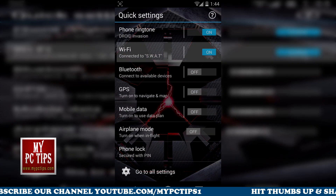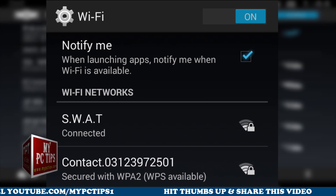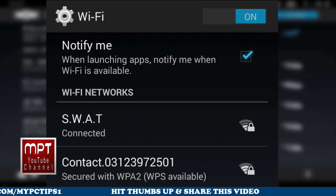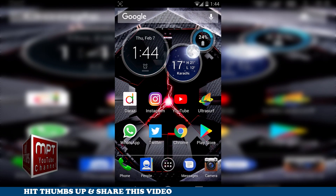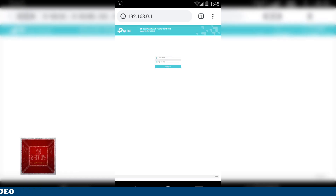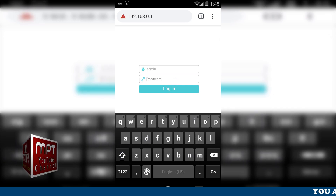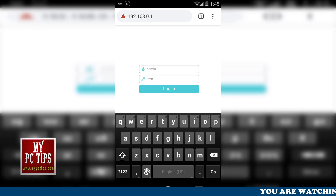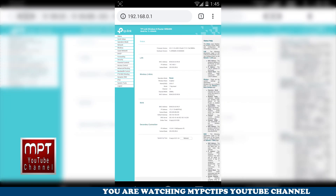First I'm going to show you that I am connected to my own Wi-Fi device, which is called SWOT. As you can see, I'm connected. I'm going back to Chrome and I'm going to change this password right now. This is my router settings — I'm going to put the username and password as admin/admin to log in.